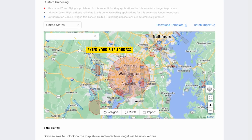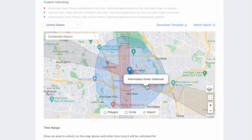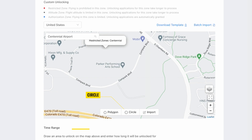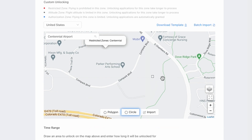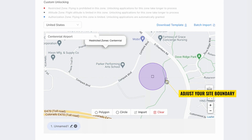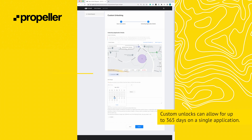This window will allow you to enter your site address, or you can use the navigation buttons to fly to your site manually. You'll have the option to draw a circle or polygon, or you can import a KMZ of your site. Your drone will not fly outside of this boundary, so be careful where you draw. You can always use the small squares to adjust your site boundary. Next, you'll enter the time range for the flight — custom unlocks can allow for up to 365 days on a single application.